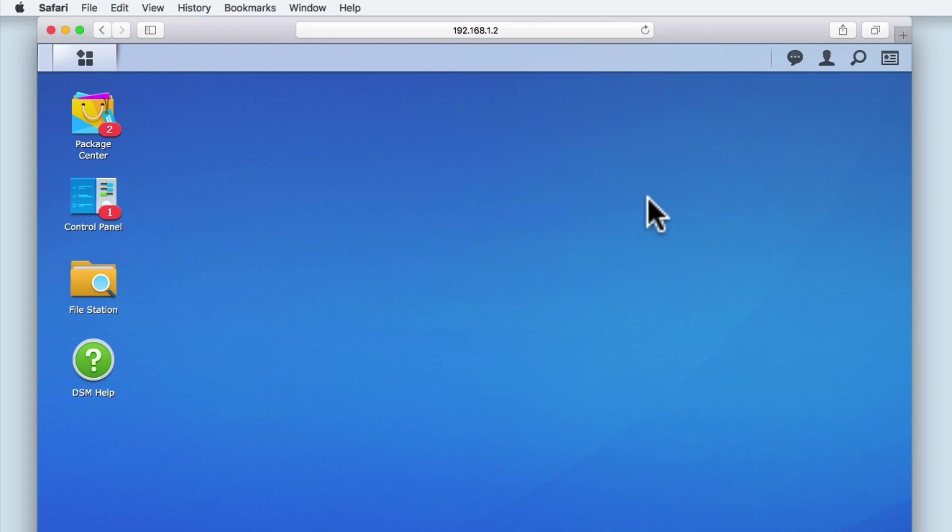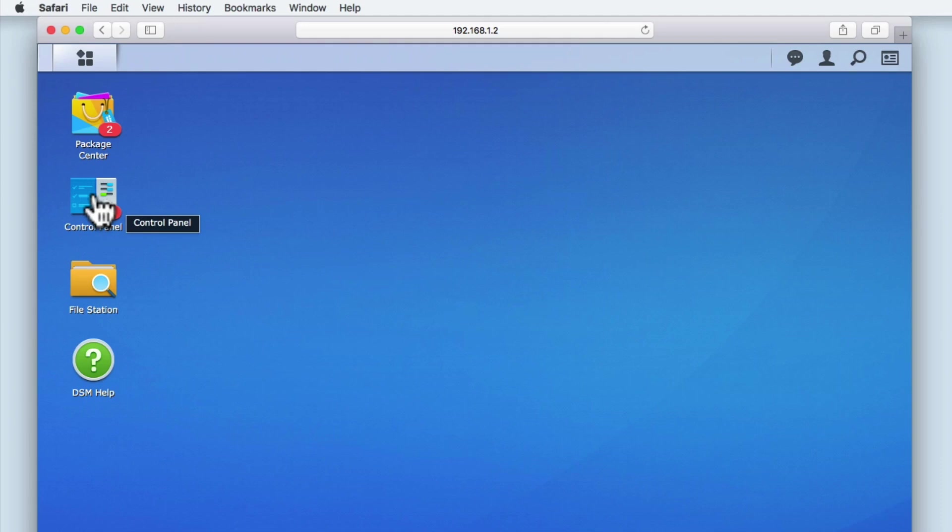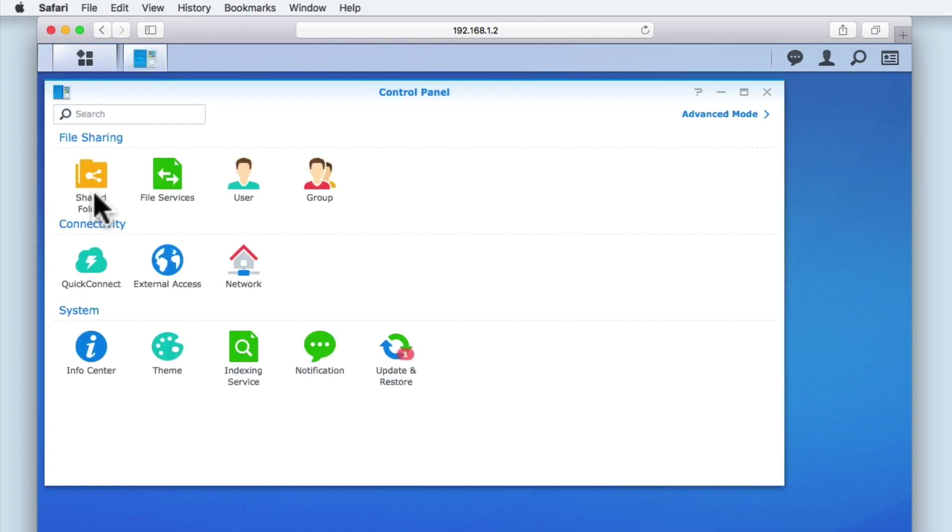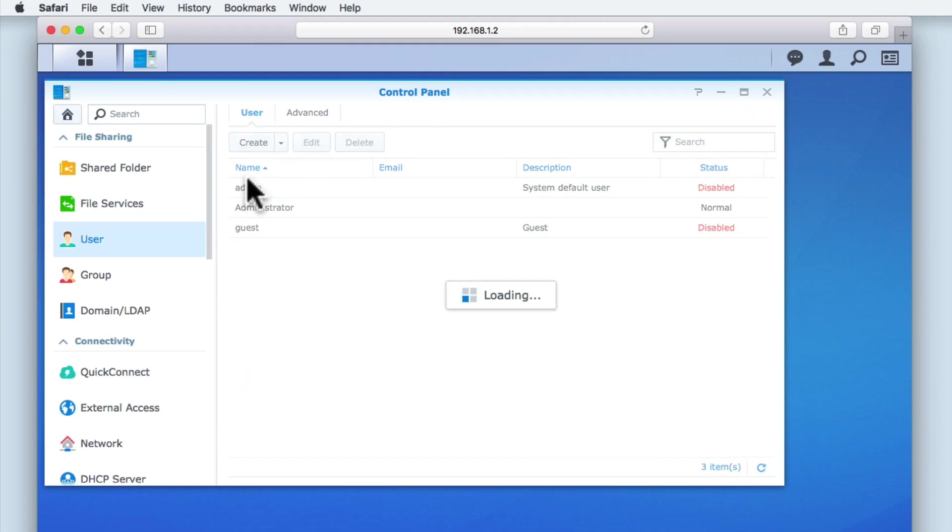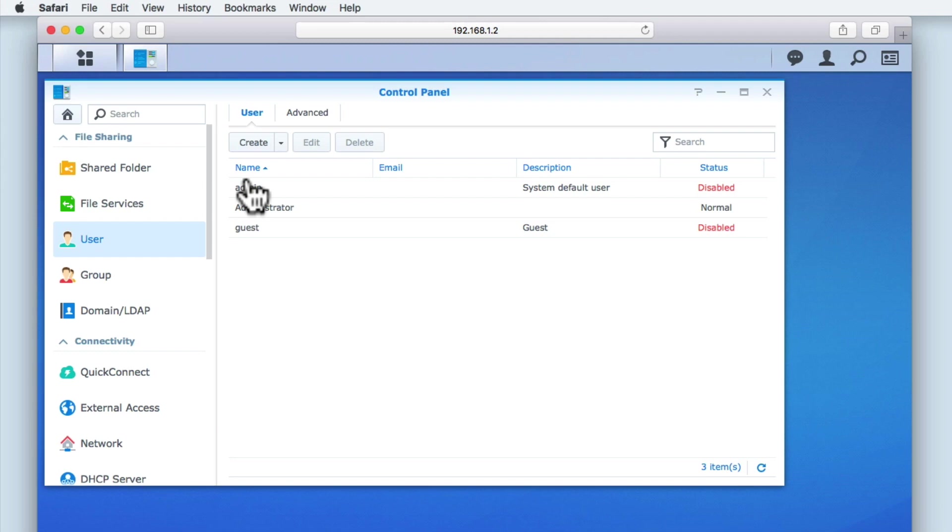As you can see here, we are still logged into the administrator's account and we are displaying the desktop. If we select Control Panel, then from within the File Sharing section, we locate User and select that option. We are shown a list of the default user accounts that were automatically created when we completed the initial setup of our NAS.